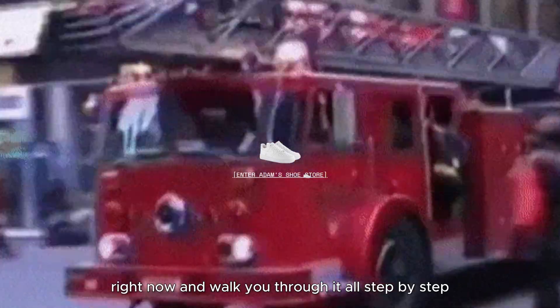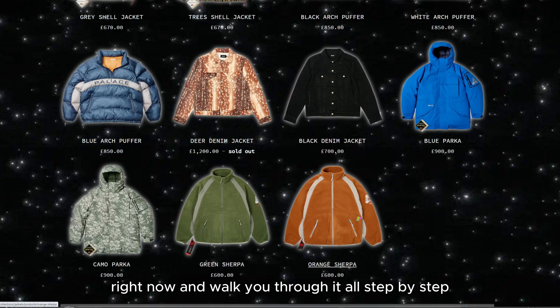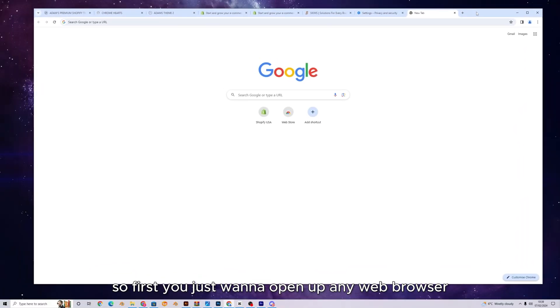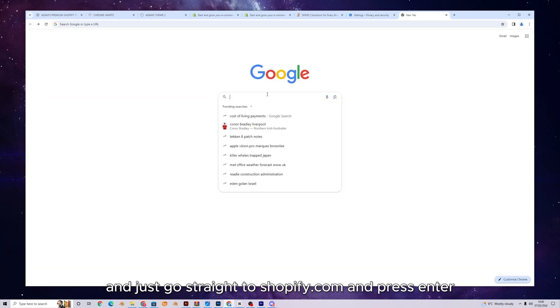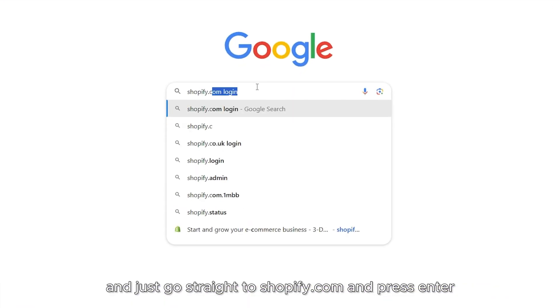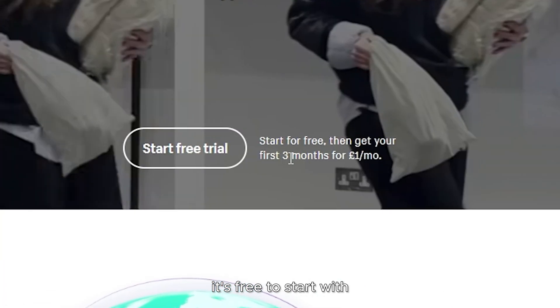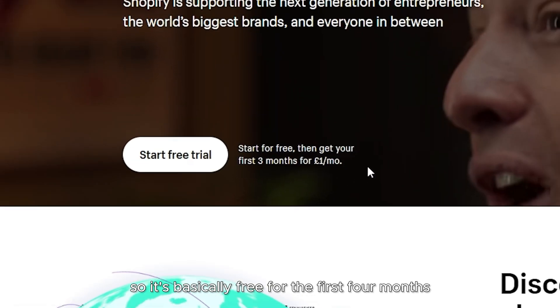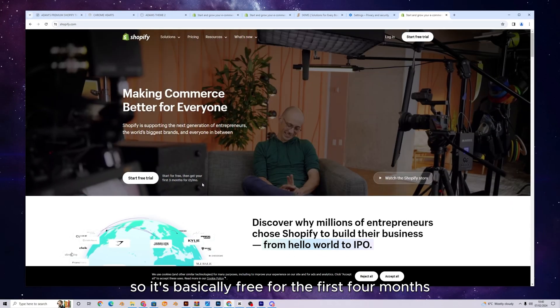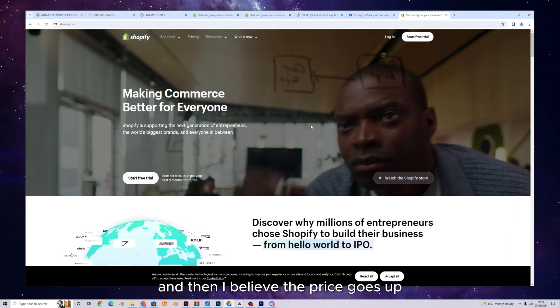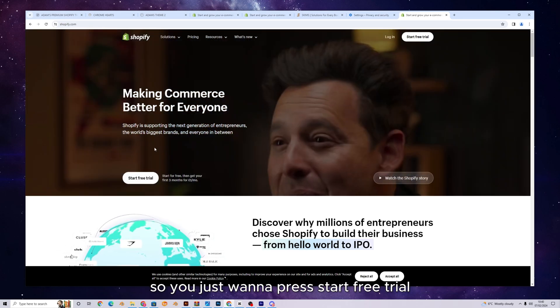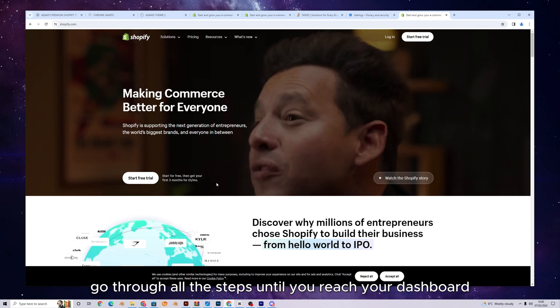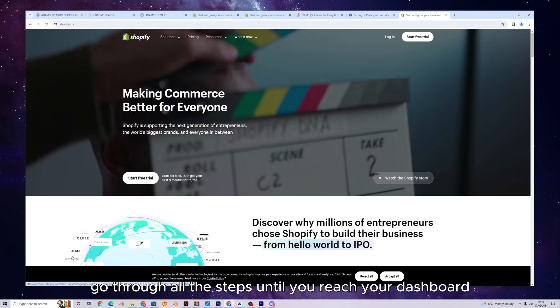And I'm going to set it up right now and walk you through it all step by step. So first, you just want to open up any web browser in any sort of computer and just go straight to shopify.com and press enter. So it's free to start with, and then it's $1 every month. So it is basically free for the first four months. And then I believe the price goes up, but for now, you can do it all for free. So you just want to press start free trial, go through all the steps until you reach your dashboard.